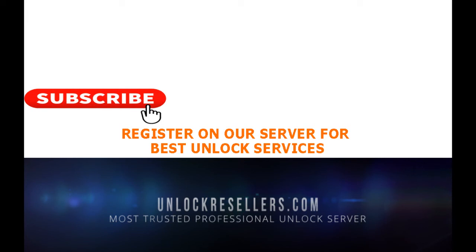Also can leave a comment below on what other unlocking software to make our next tutorials about. To get the TMB Killer credits or credits for other great unlocking tools, please make a free account on unlockresellers.com, our unlocking server for GSM professionals.